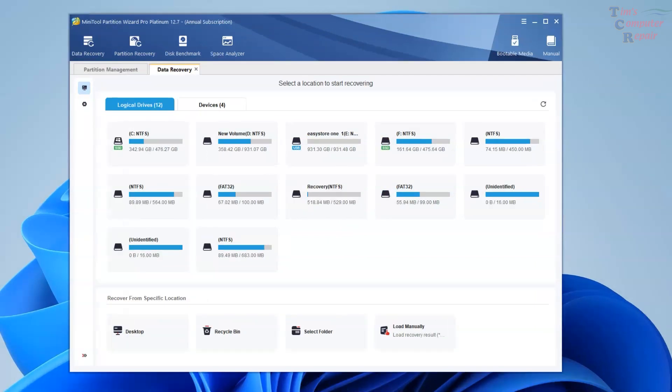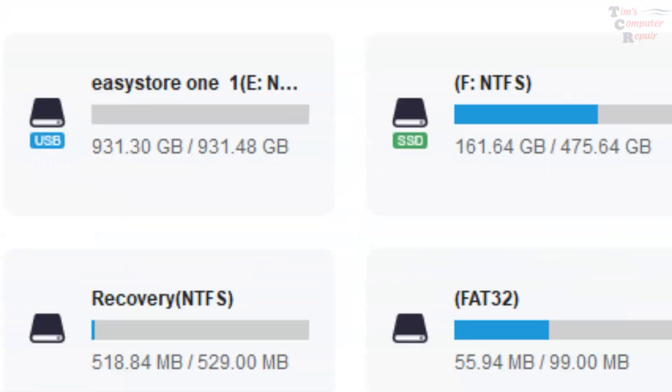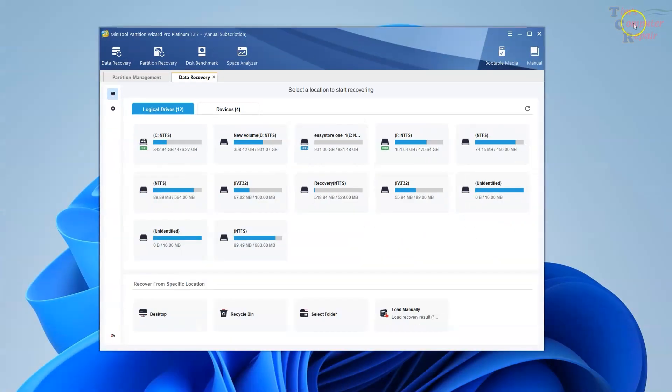And here we see the two drives we're looking for. The EasyStore and the 500 gig SSD. So we're going to go ahead and we're going to select the 500 gig SSD and click scan.